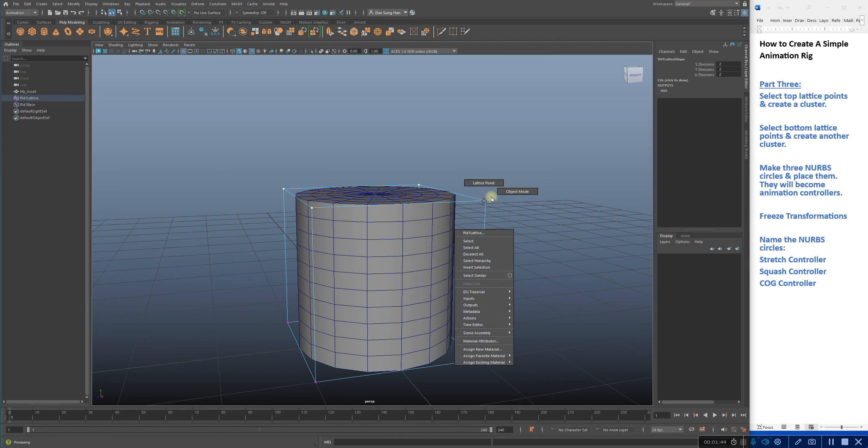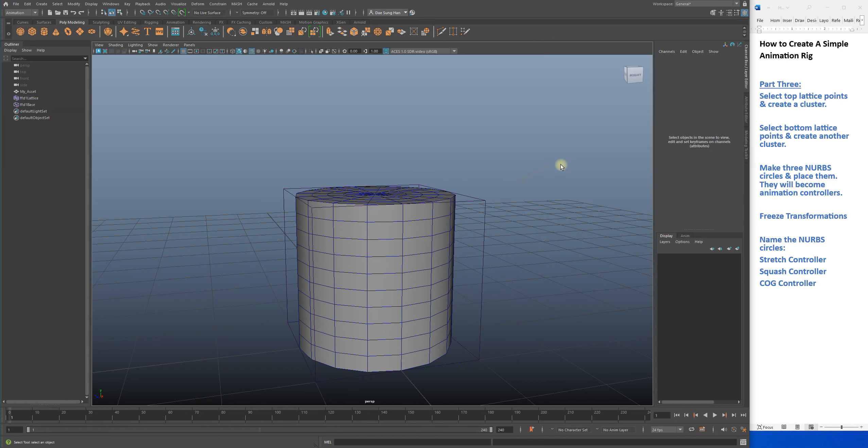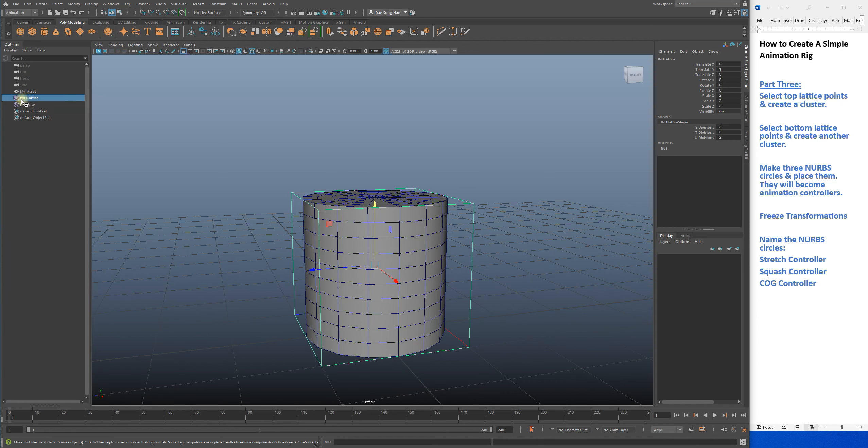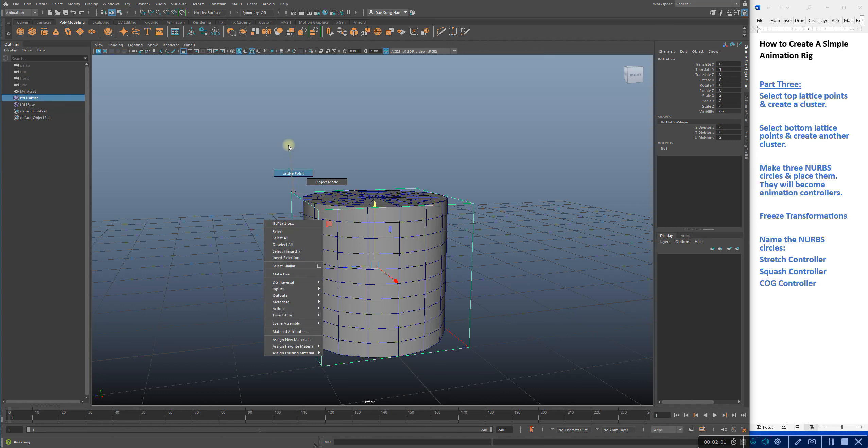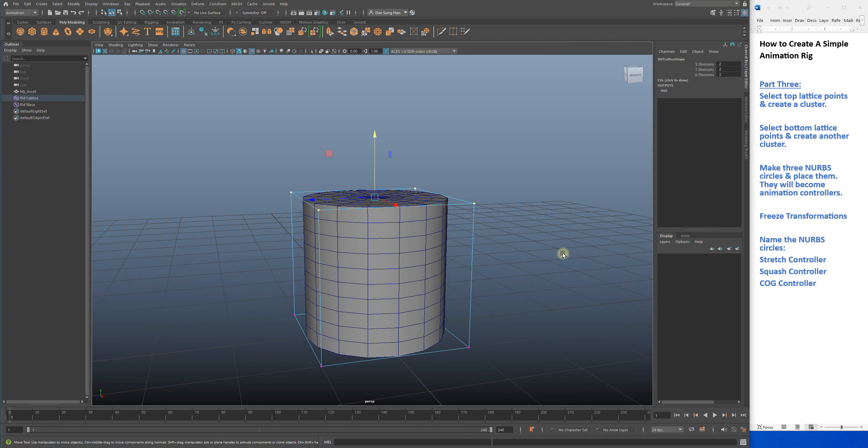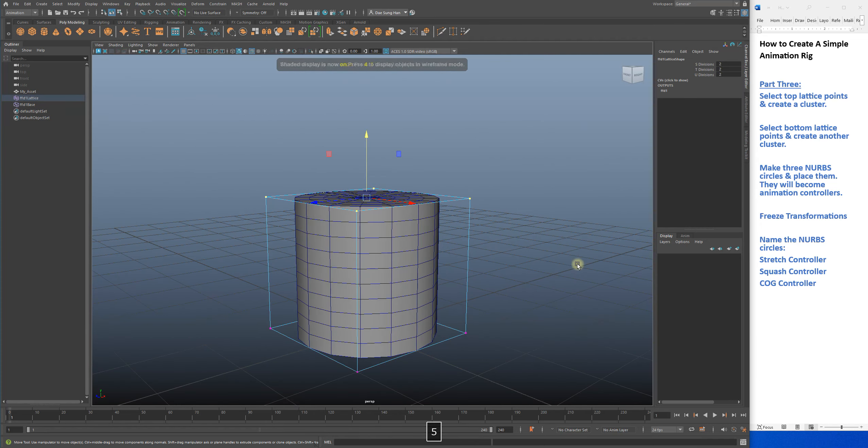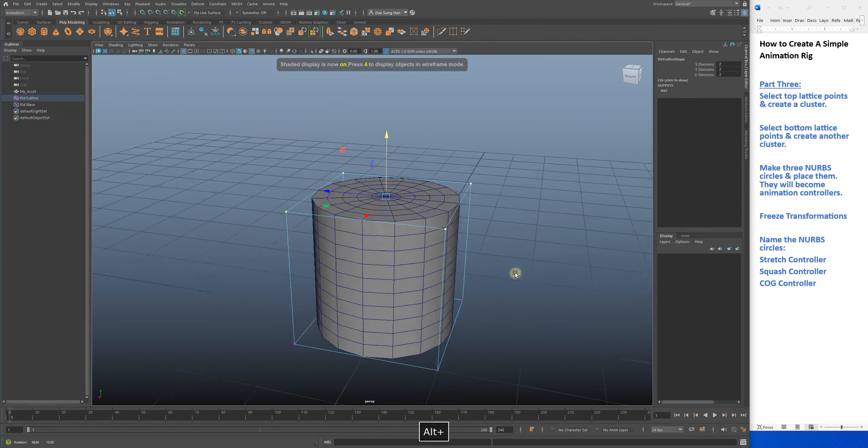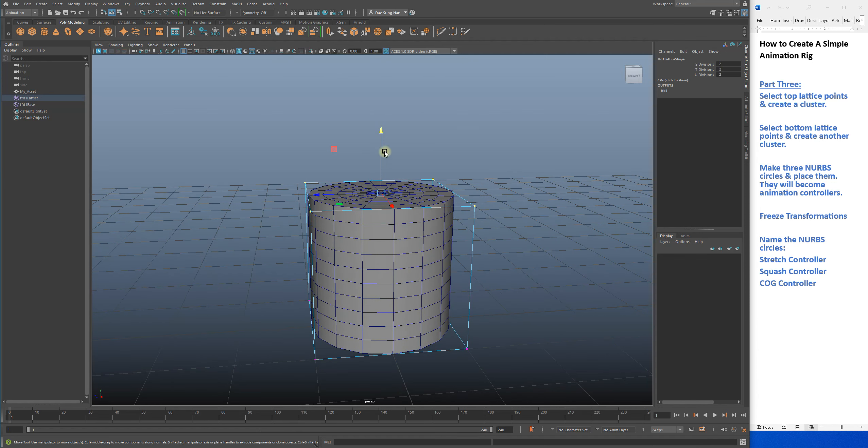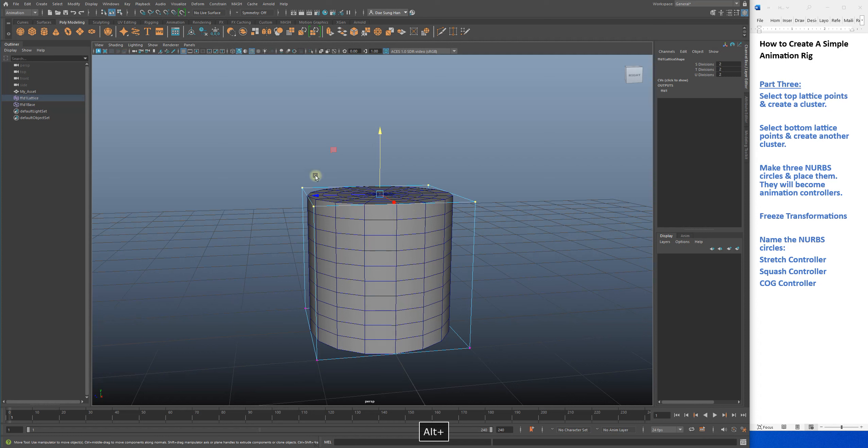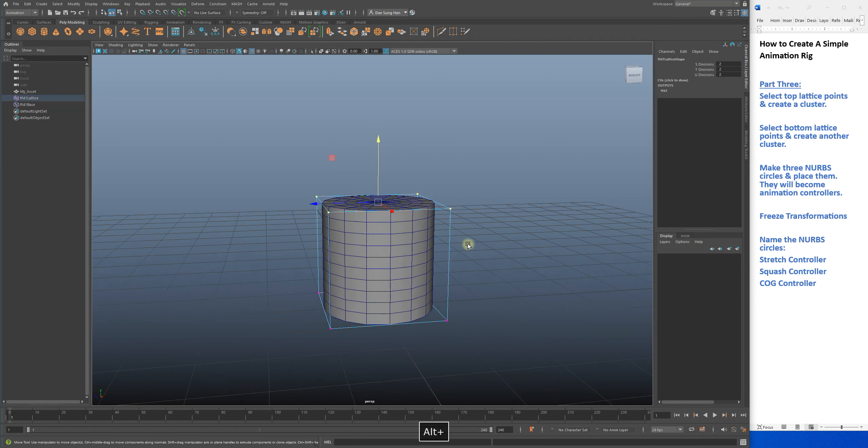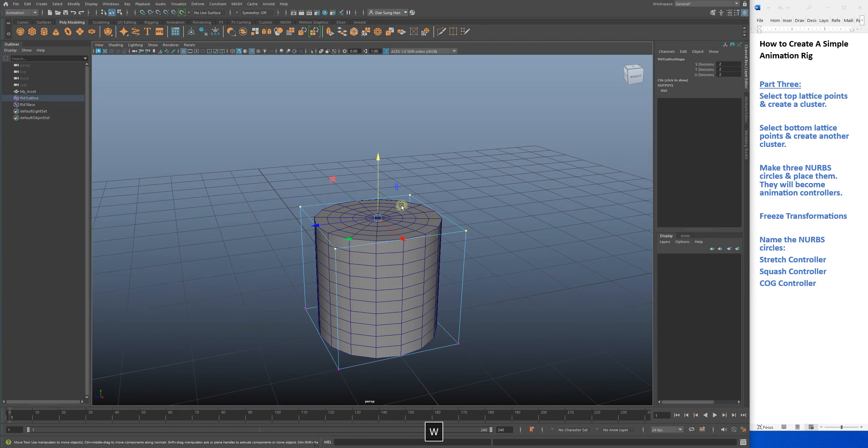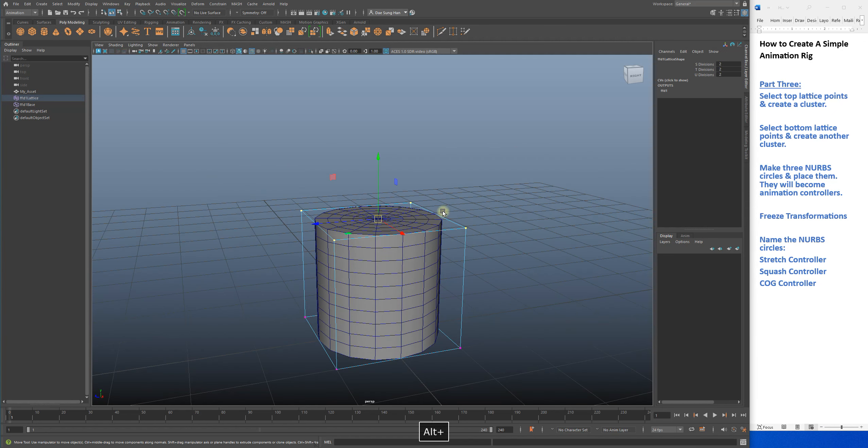First things first, I need to select my lattice, specifically ffd1 lattice. Right-click on it, lattice point, carefully select just those lattice points. If this were a trampoline, you would carefully select those lattice points.